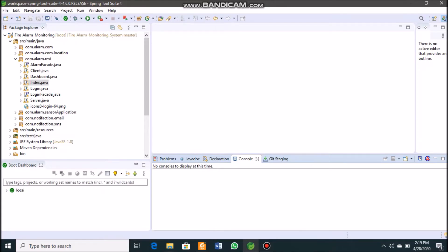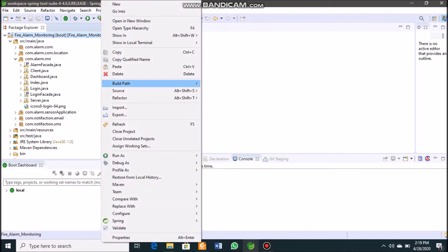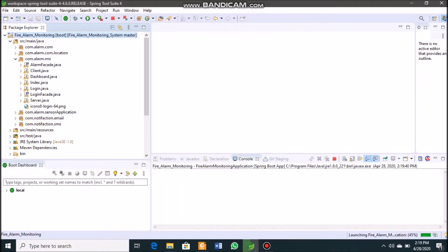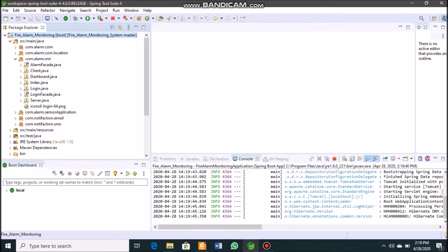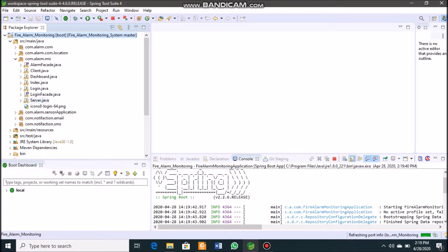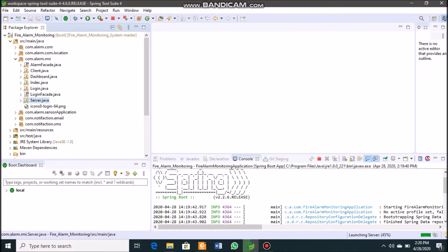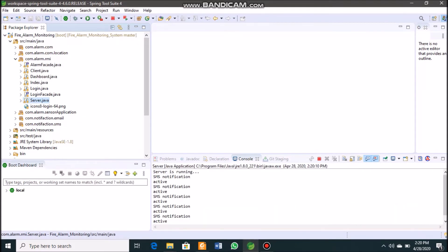Let's see how the desktop application of our fire alarm monitoring system works. This is a Spring Boot project, and we run it first as a Spring Boot app — you can see it running in the console. We then run the RMI server, which is under the com.alarm.rmi package. We use Remote Method Invocation technology to develop the desktop application, and the key thing is confirming the service is running.